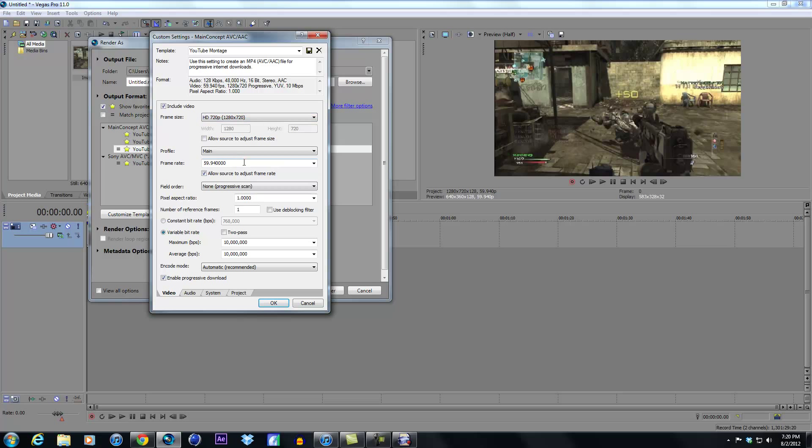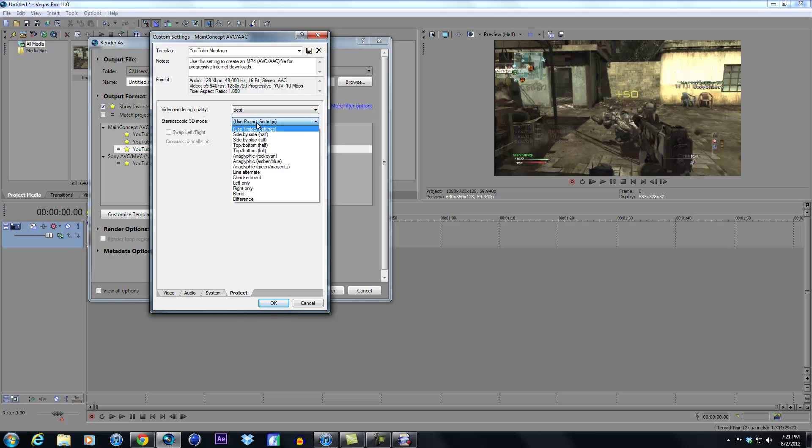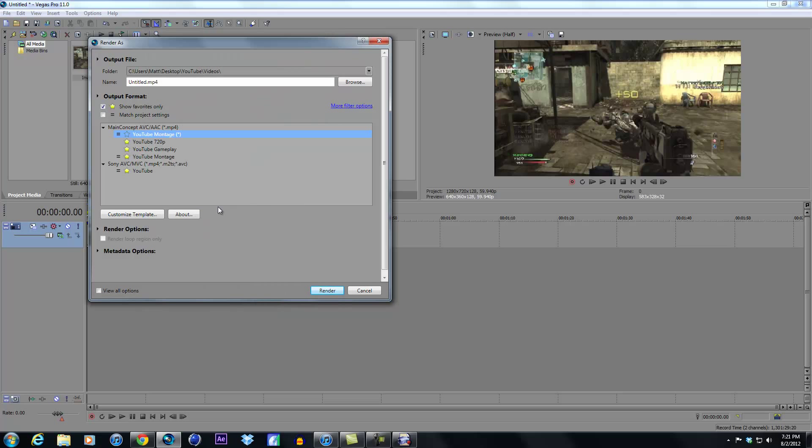Profile should be main. Obviously the frame rate is 59.94. Check allow source to adjust frame rate, field order none again, pixel size width ratio one, variable bit rate maximum 10 million, average 10 million, grid mode automatic, encode mode automatic, enable progressive download, and then audio - again I don't think I did anything. And make sure you have video rendering quality at best, and this should be on use project settings.